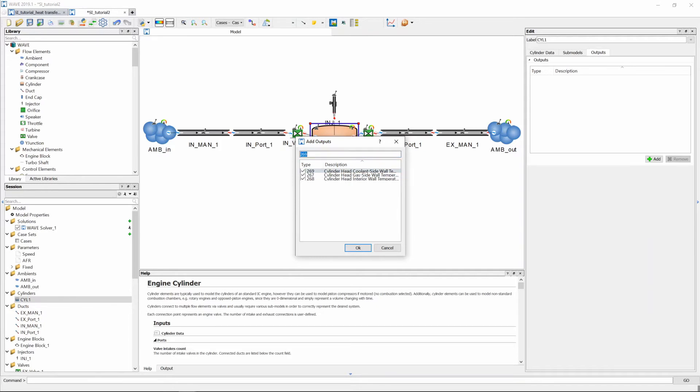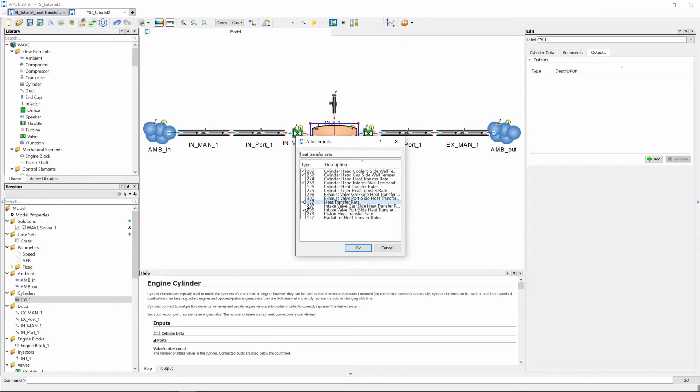One other graph that we are specifically interested in is our heat transfer rate and you can see that that is graph 137.